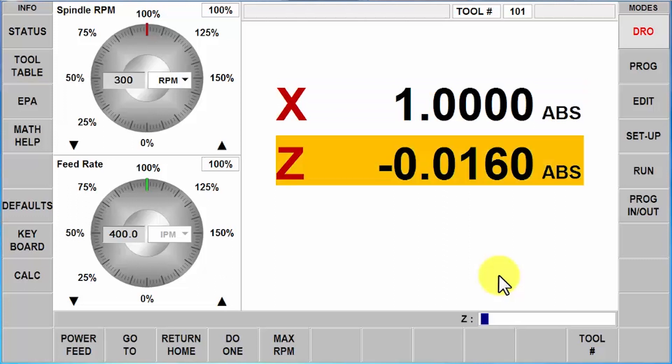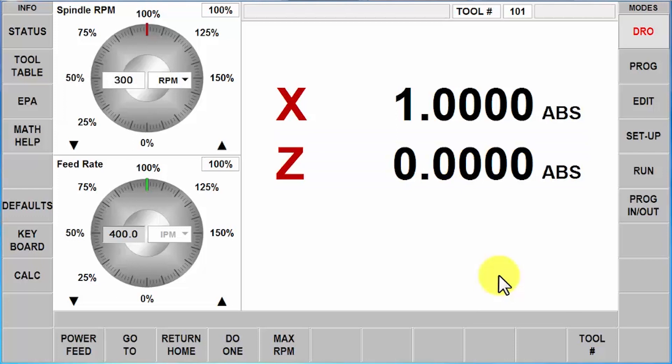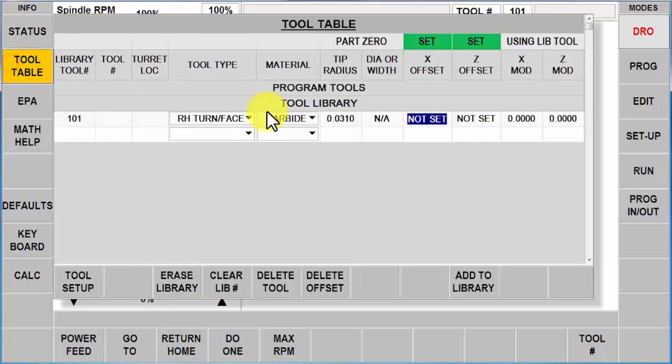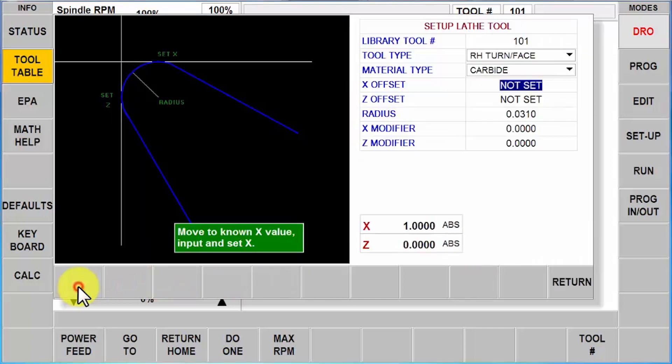I'm telling it that I just touched off a one-inch diameter. I'm going to touch Z, face it off, tell it that is Z zero. When I go back to my tool table, this changed from blue to green.